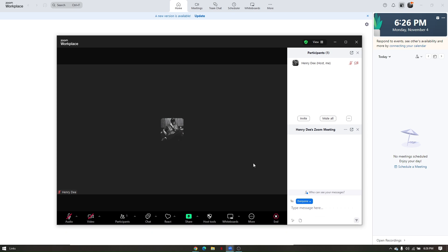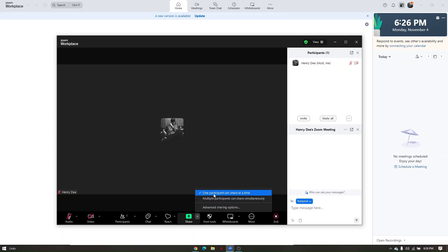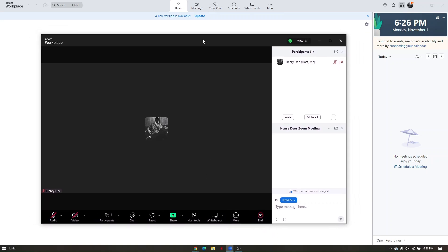To share your screen, click 'Share.' For sharing options, click the arrow pointing up and go to 'Advanced Sharing Options.' You can allow multiple participants to share simultaneously, or set it so only one participant can share at a time - after which the next participant can take over. That covers the basics of using Zoom Meeting step-by-step for beginners.